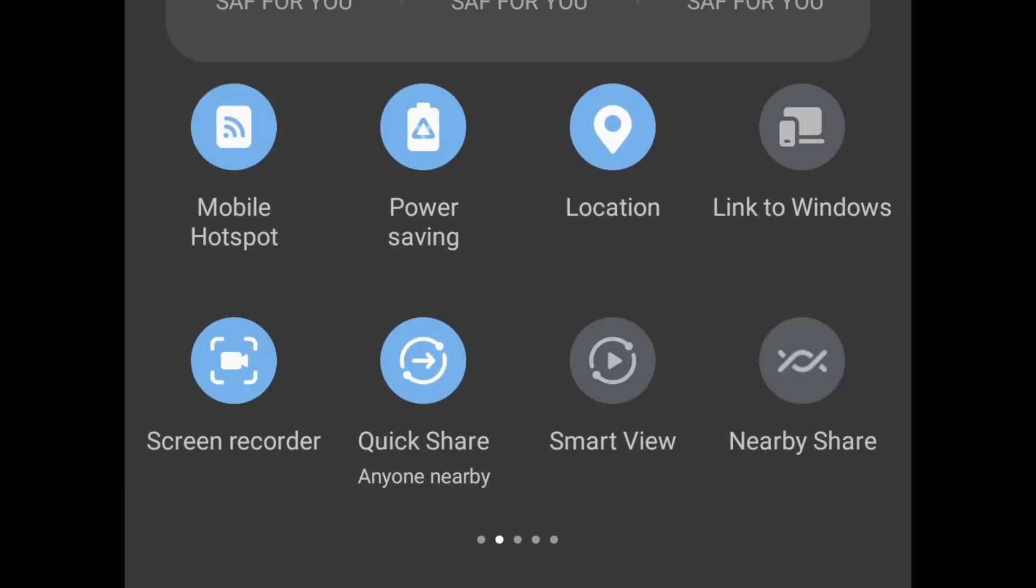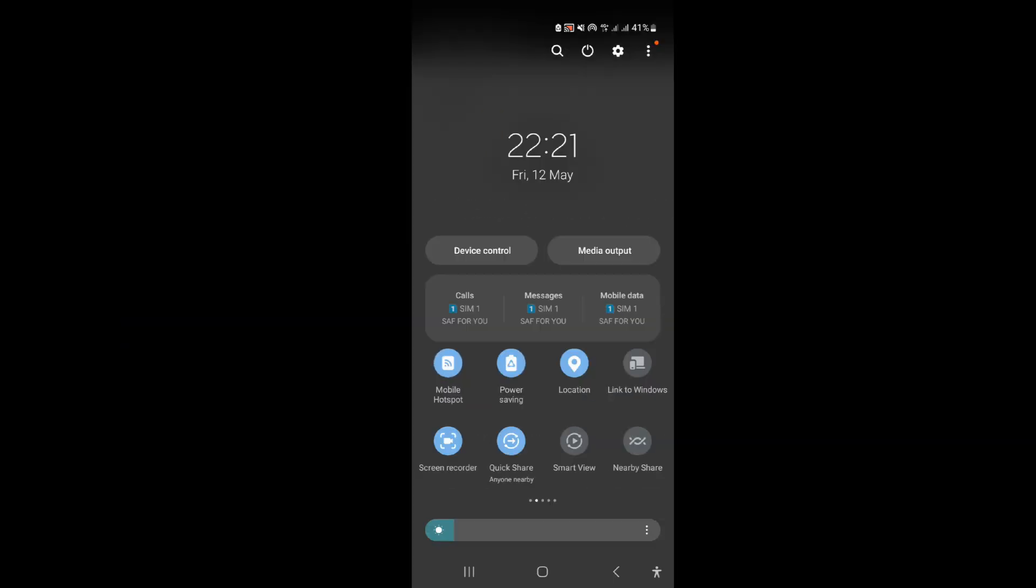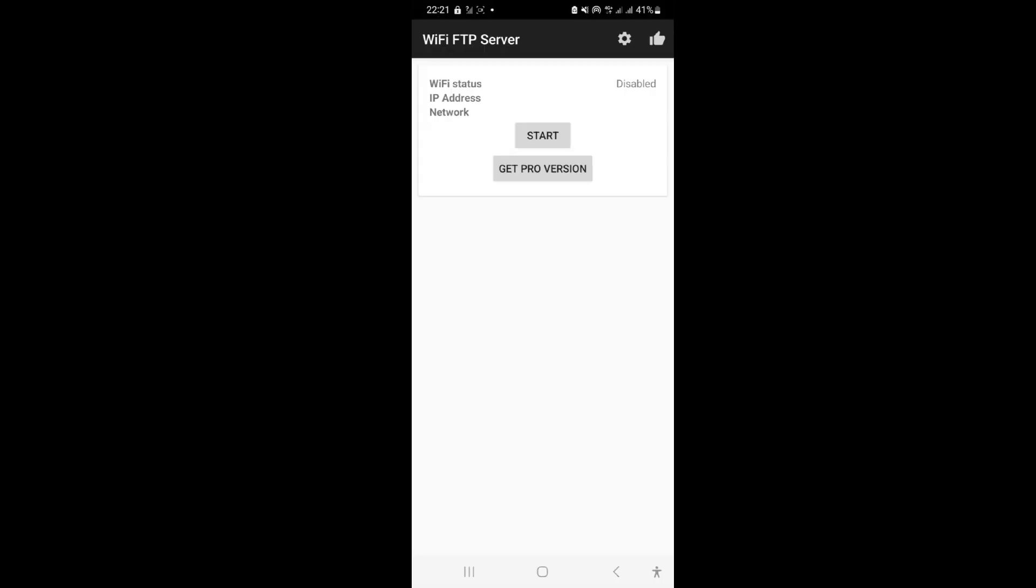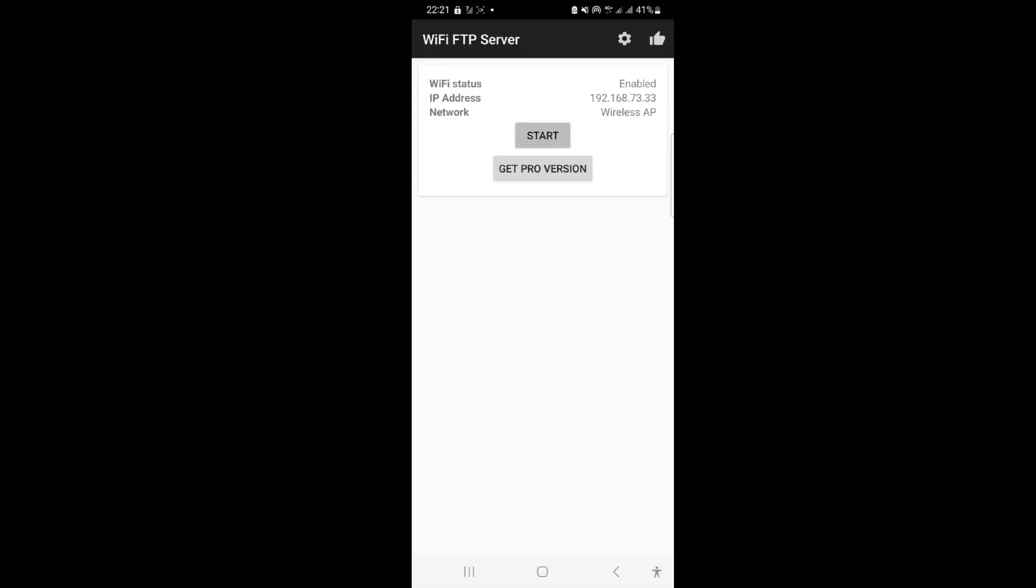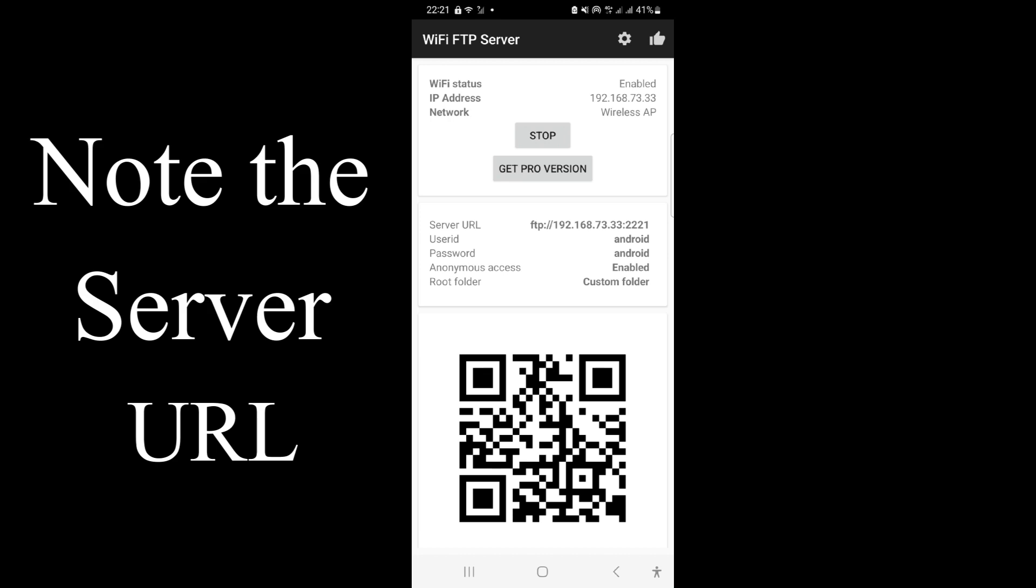From there you can start your server. There's the start button. Here you can scan the URL or just copy the server URL and load it somewhere. That's your server URL.